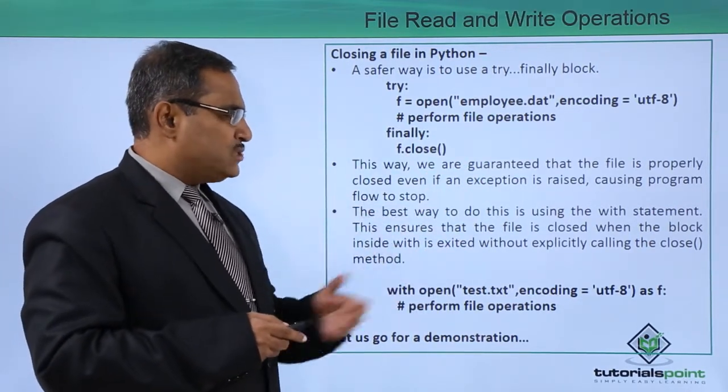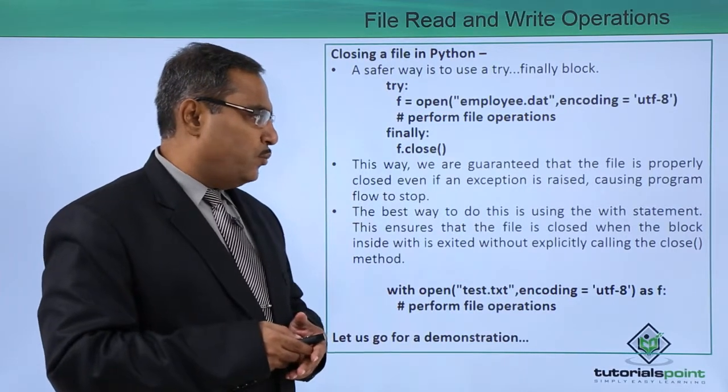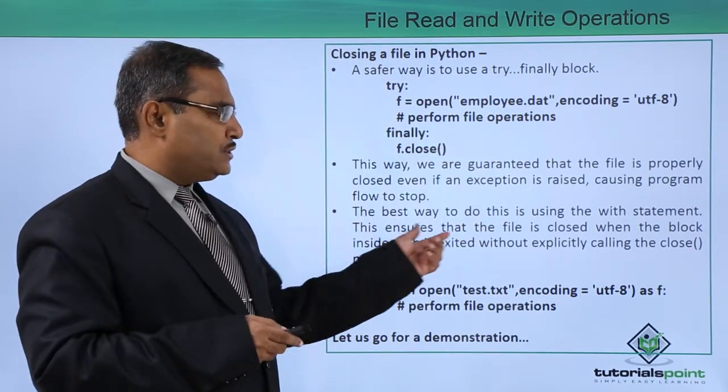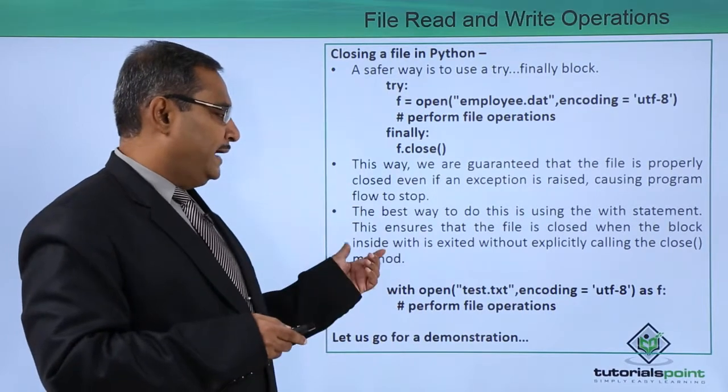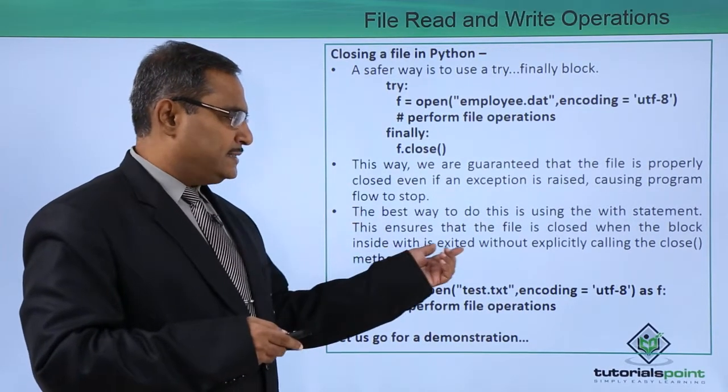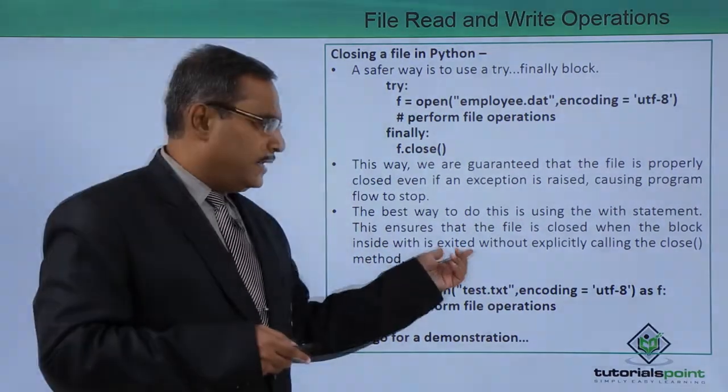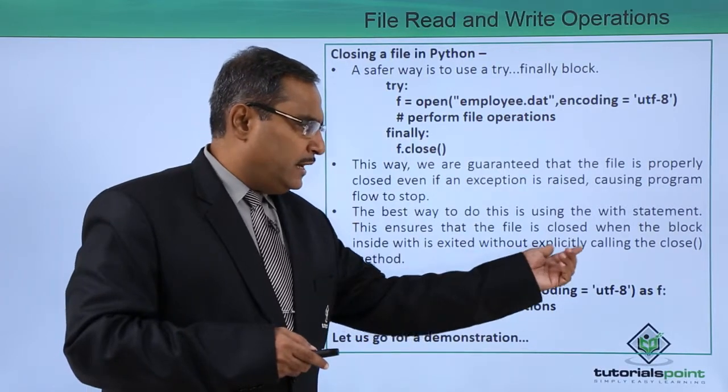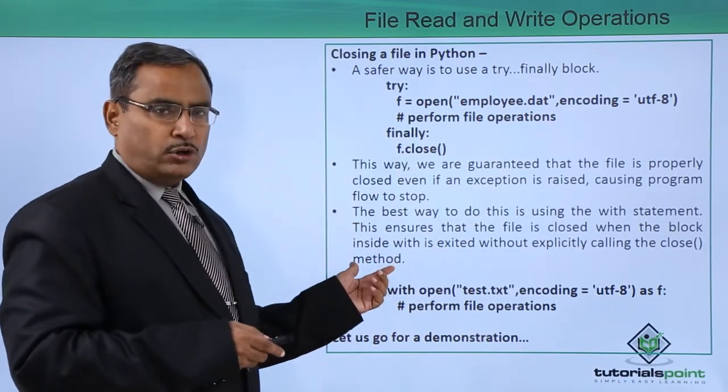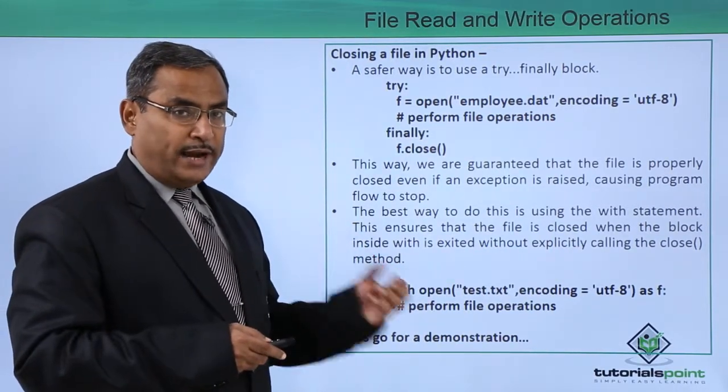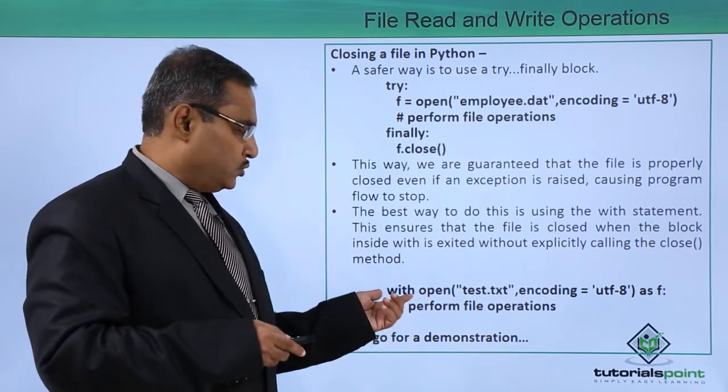The best way to do this is using the with statement. This ensures that the file is closed when the block inside with is exited and without explicitly calling the close method. What is that, what is the technique to write this one using the with.